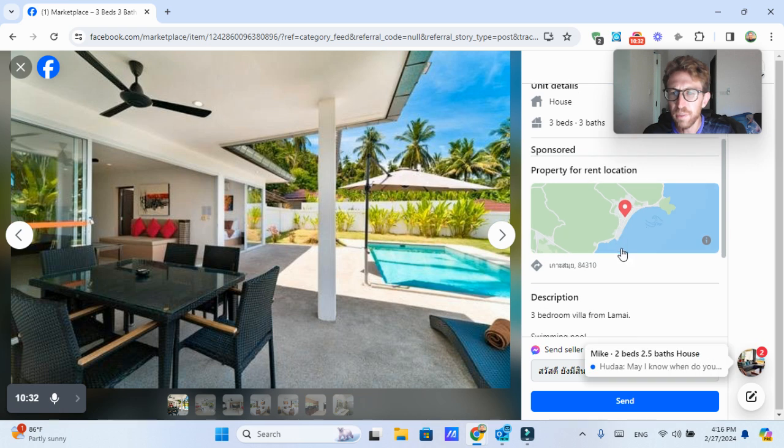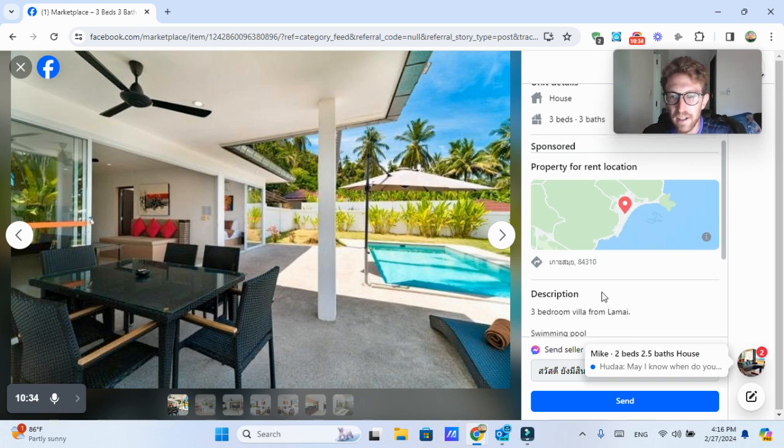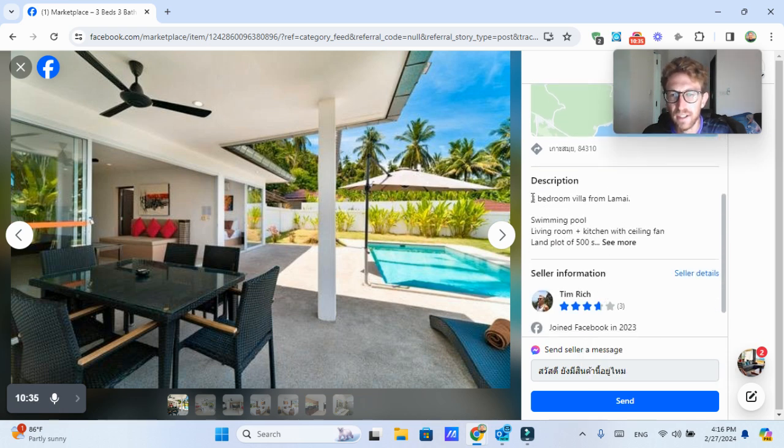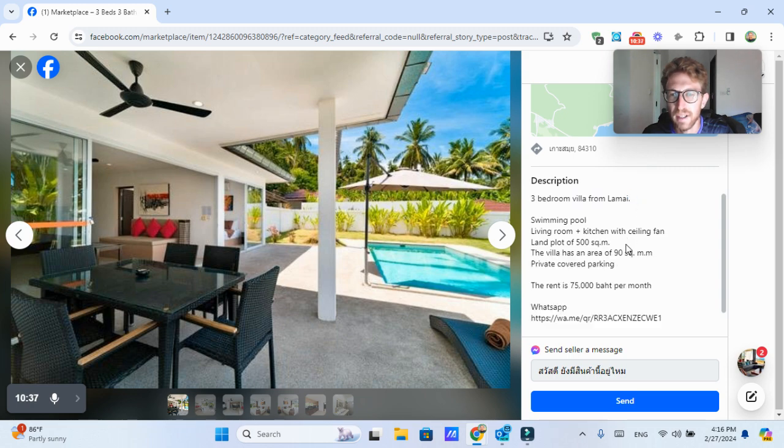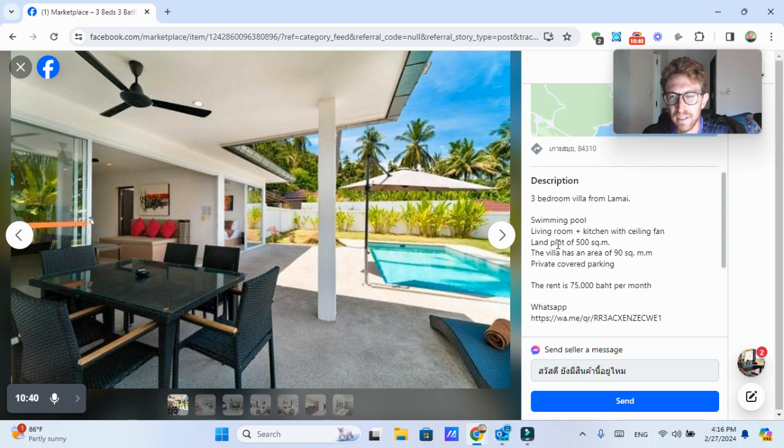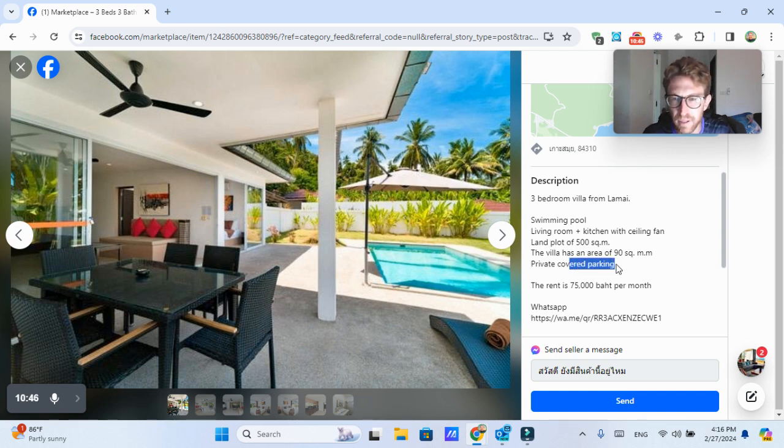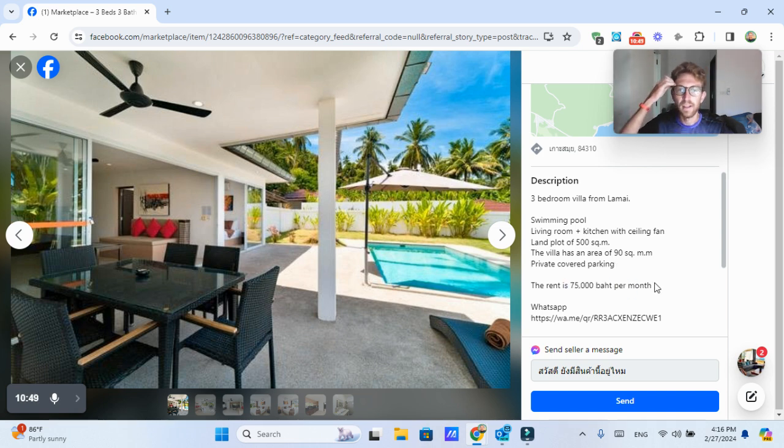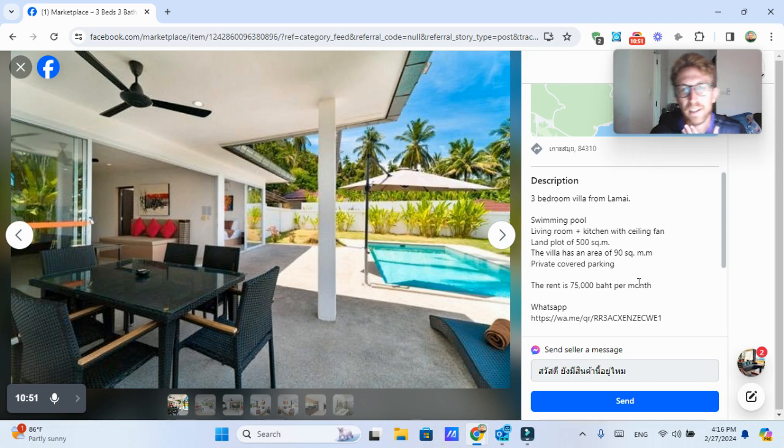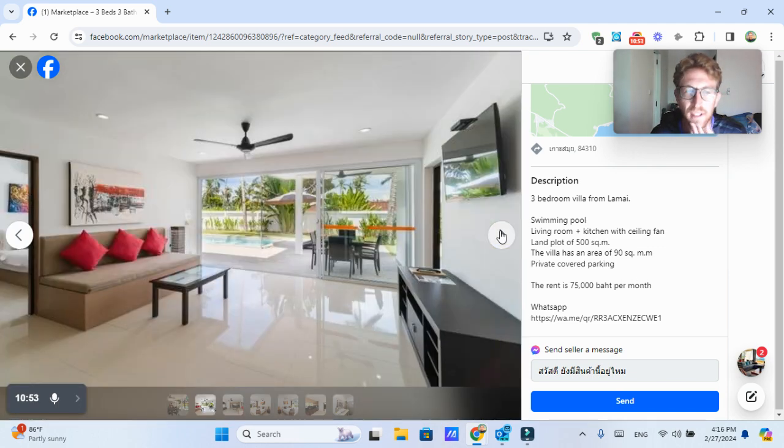This one looks like it's in the Lamai area, as you can see here says three bedroom villa from Lamai, swimming pool, living room, kitchen with ceiling fan, land plot 500 square meters, 90 square meter indoor area, private covered parking, the rent is 75,000 per month, which is not all that expensive, especially considering.